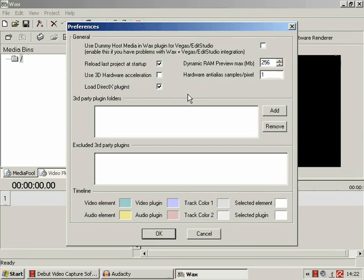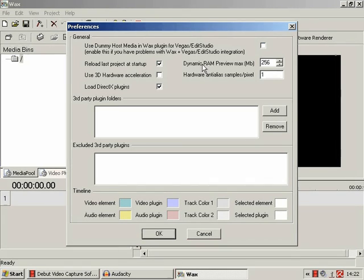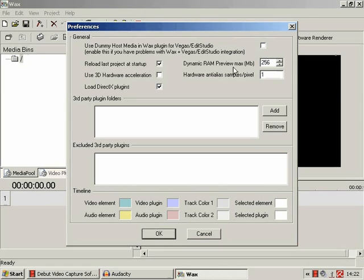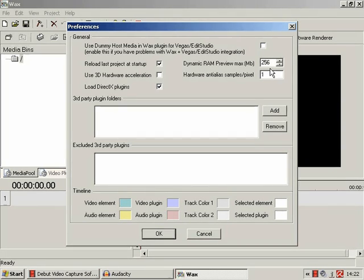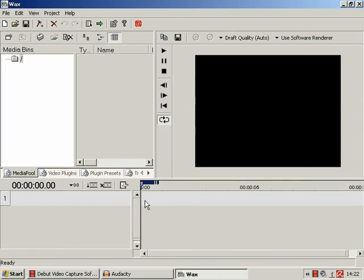Now as far as I can gather, the only one you really need to consider altering is the Dynamic RAM Preview Max option. It's initially set at 16, but I've rounded up to 256. And what that is all to do with is this blue thing here, but I'll explain that in a little bit more detail in the next part.